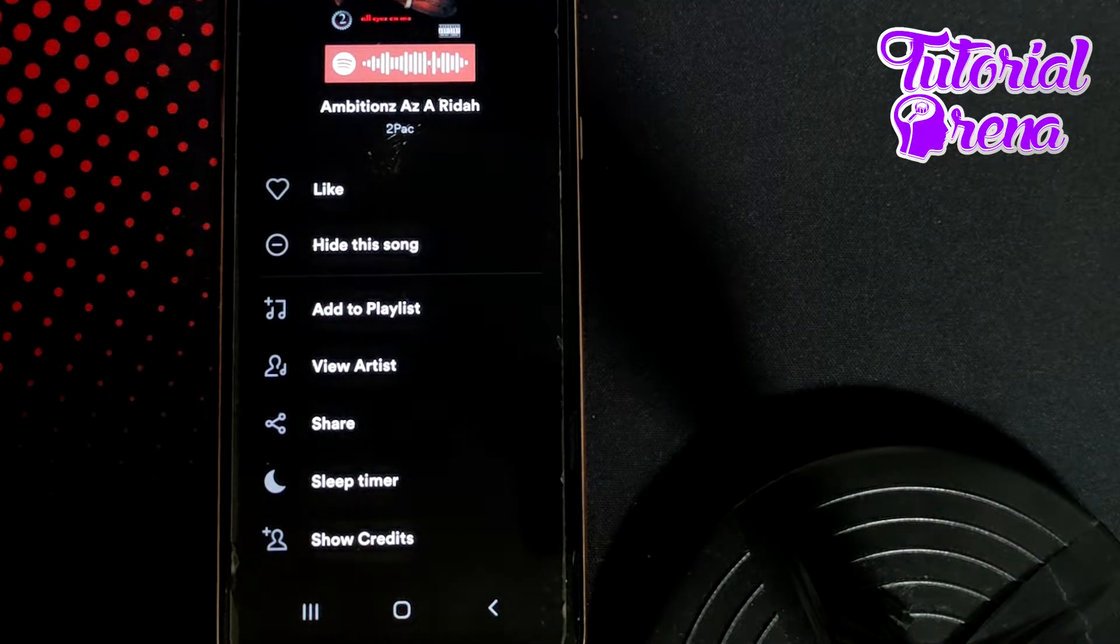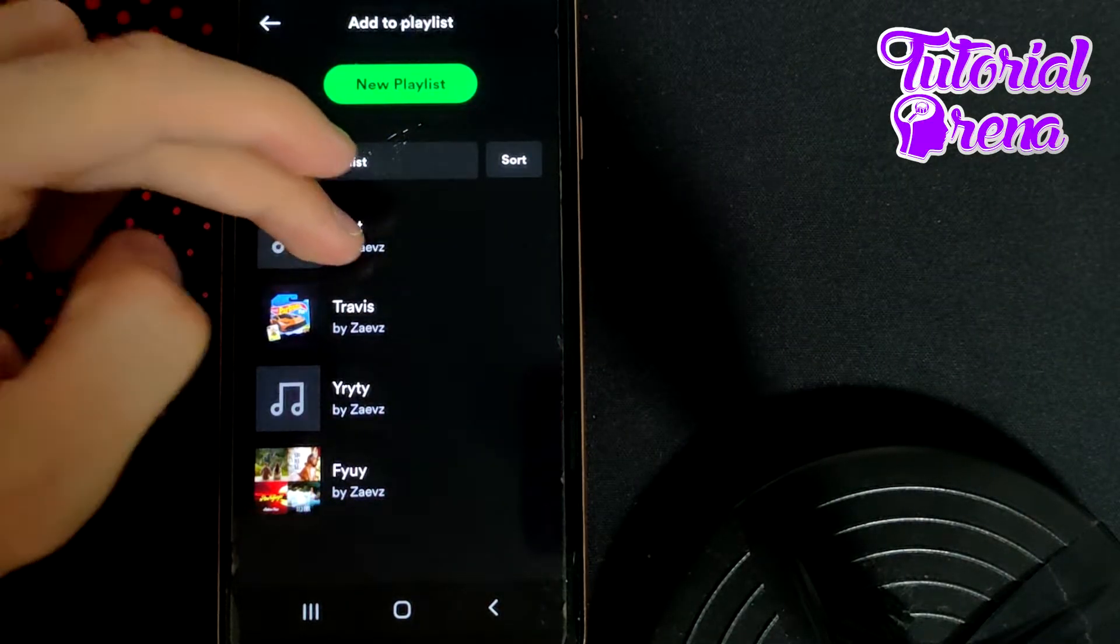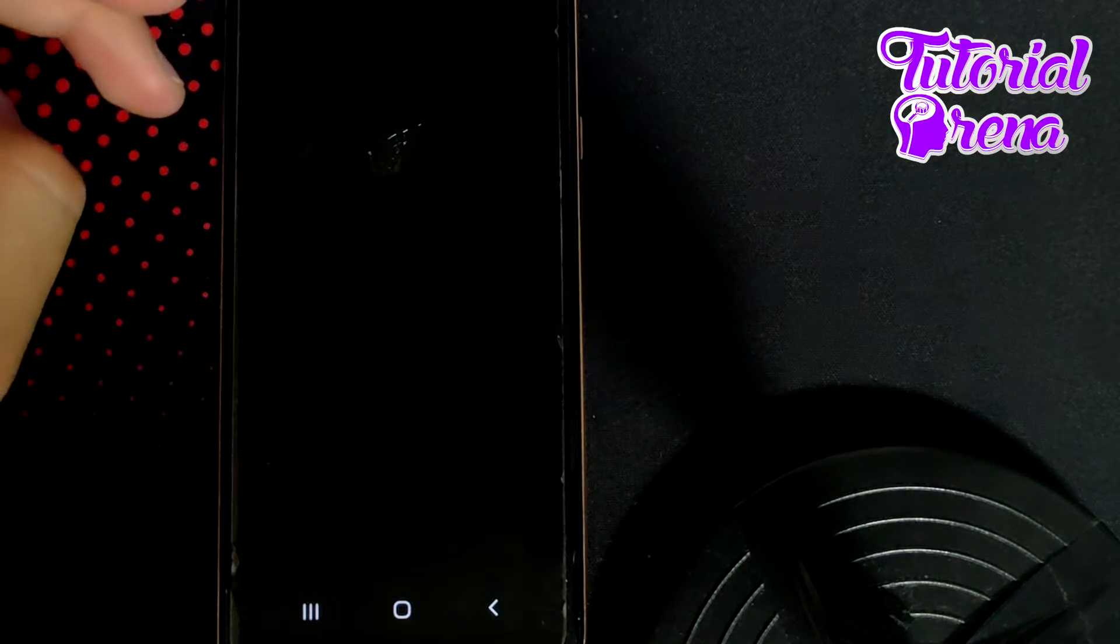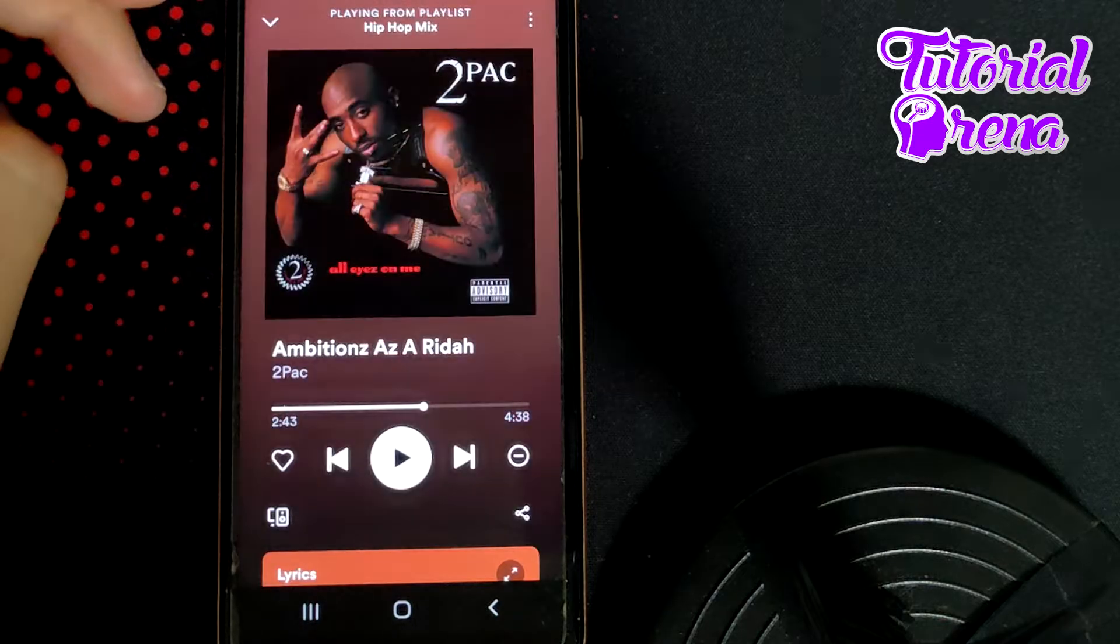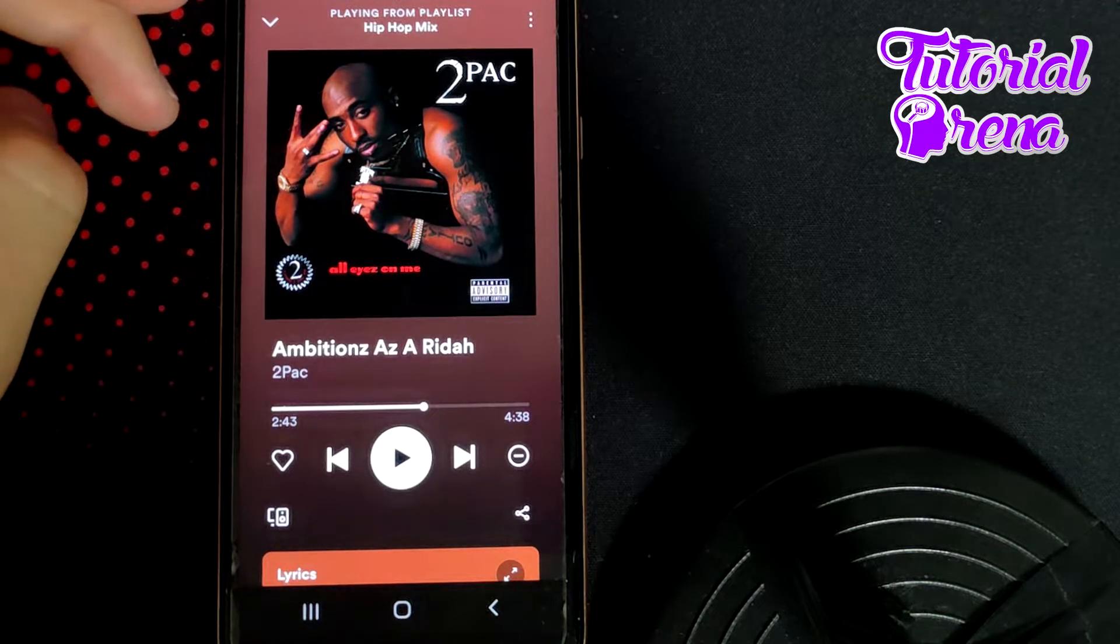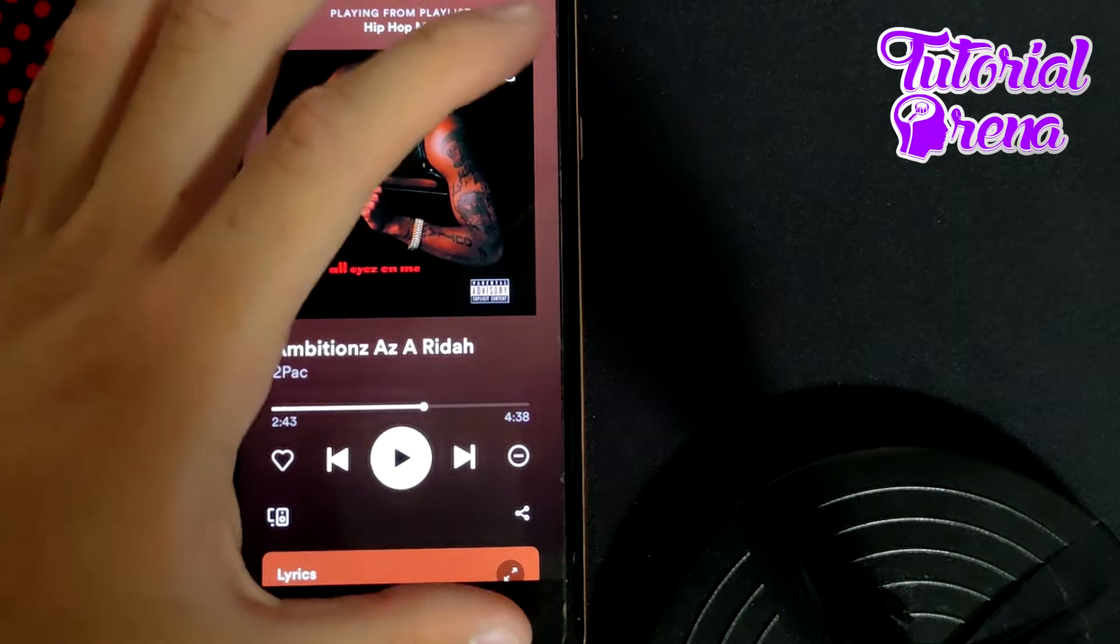you're going to simply add it to a playlist, for example, to this one. And then, what you can do, simply, if you get back,